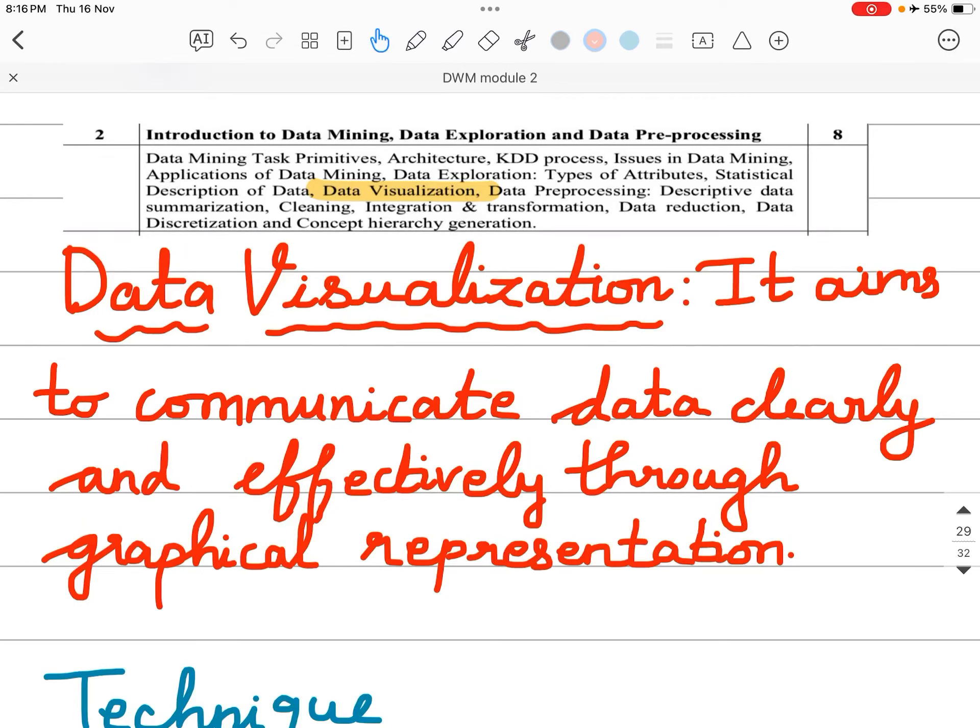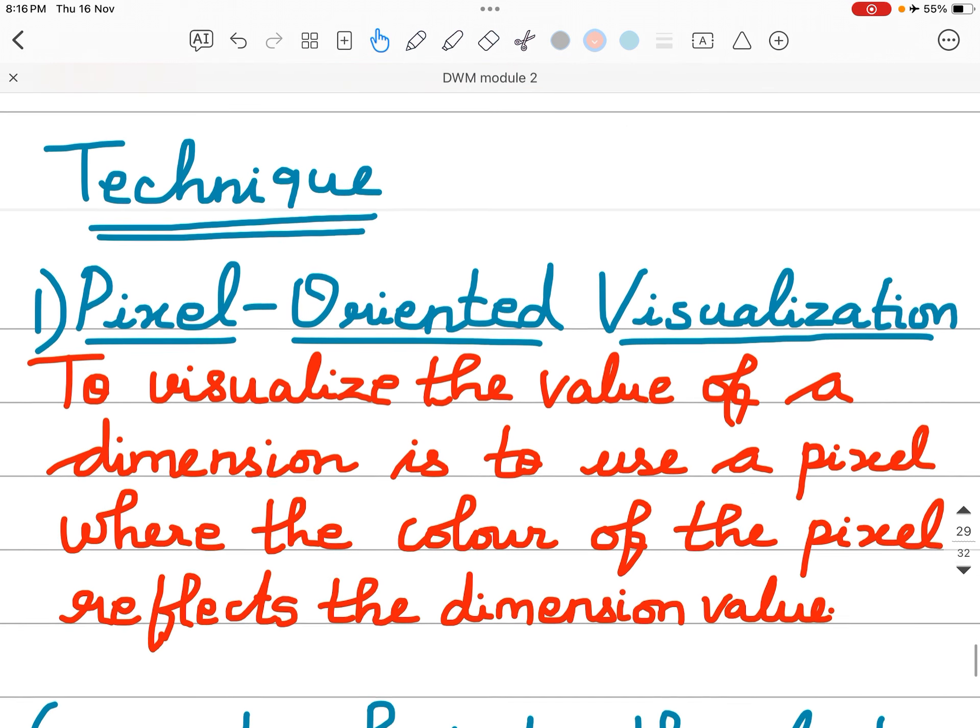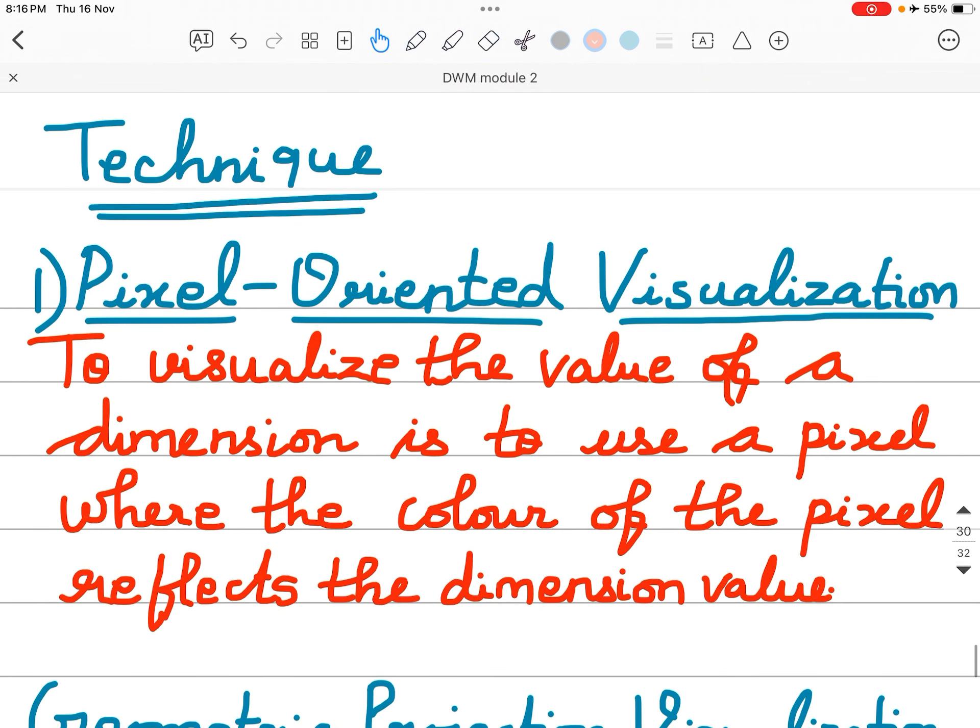Data visualization aims to communicate data clearly and efficiently through graphical representation. The techniques I will discuss include: